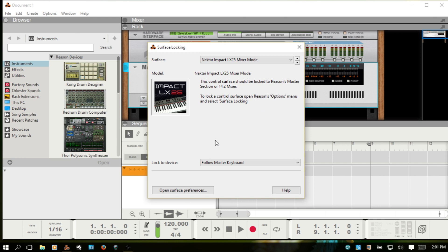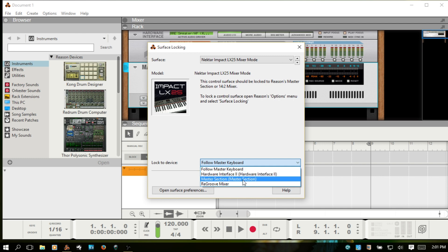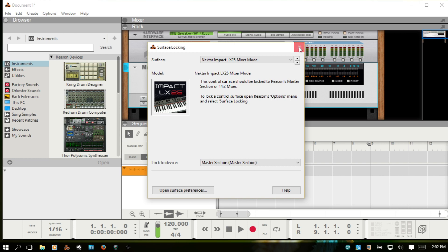Now down below in the Lock to Device area, you want to choose the Master section. And we can then close this window out.